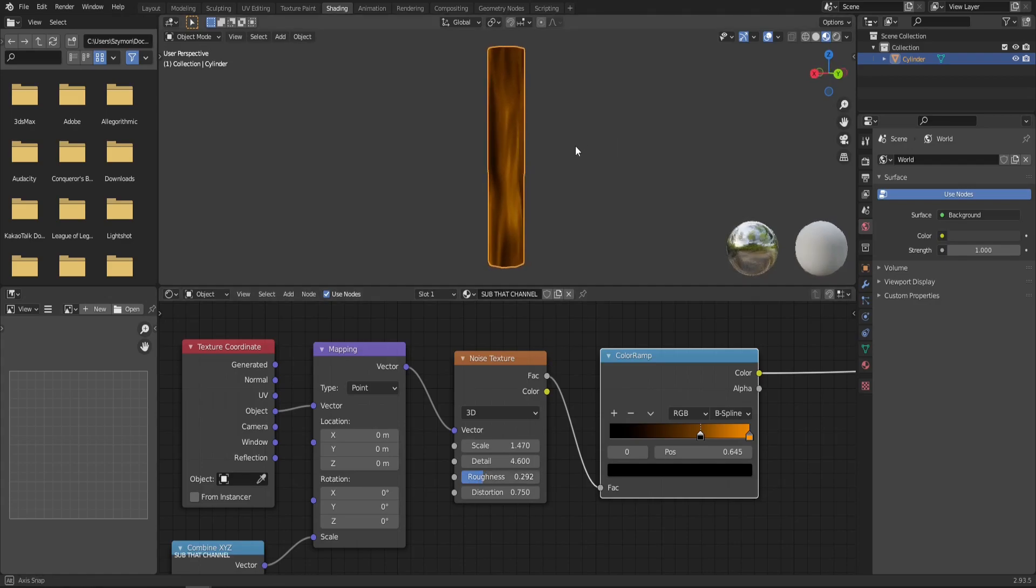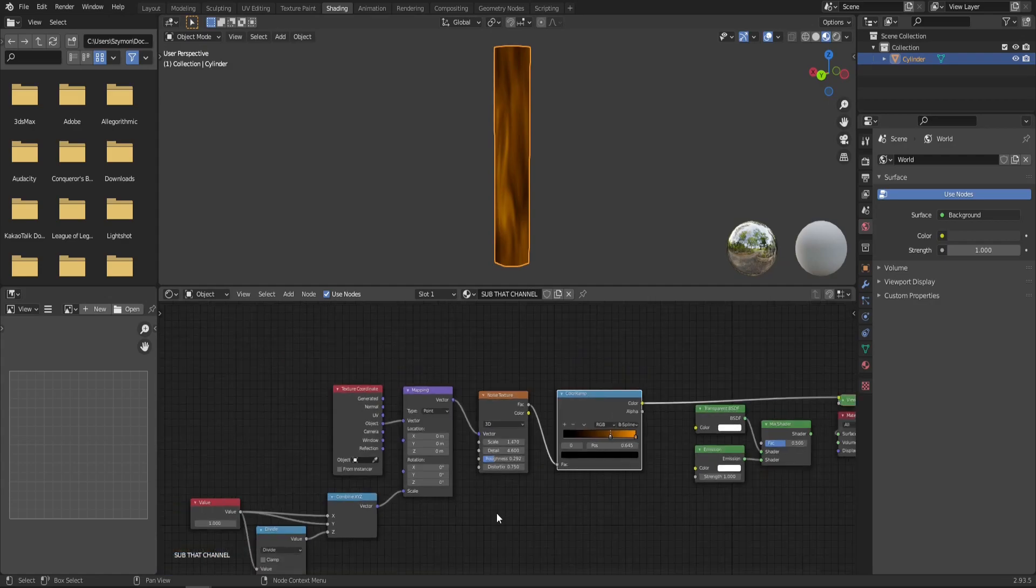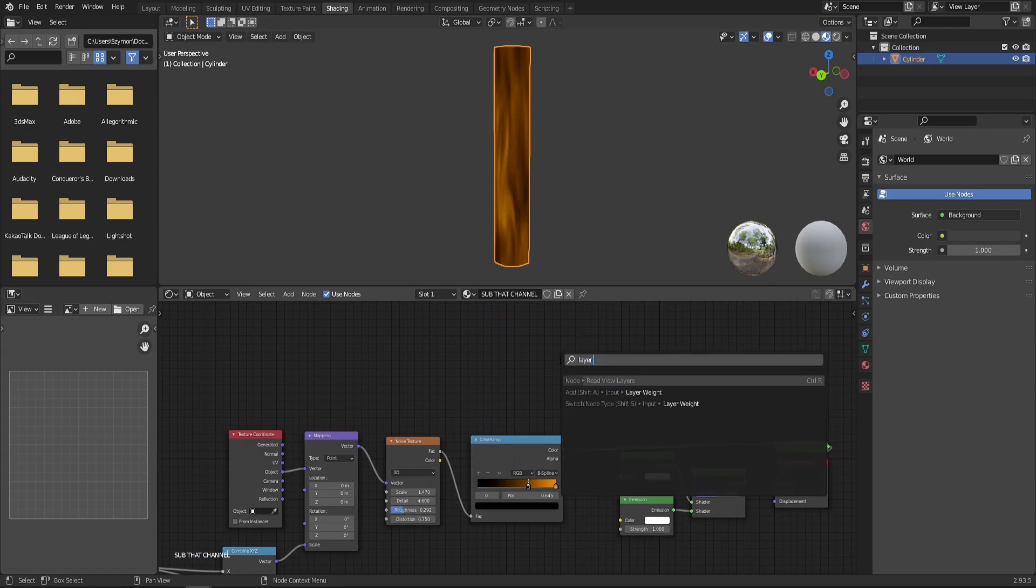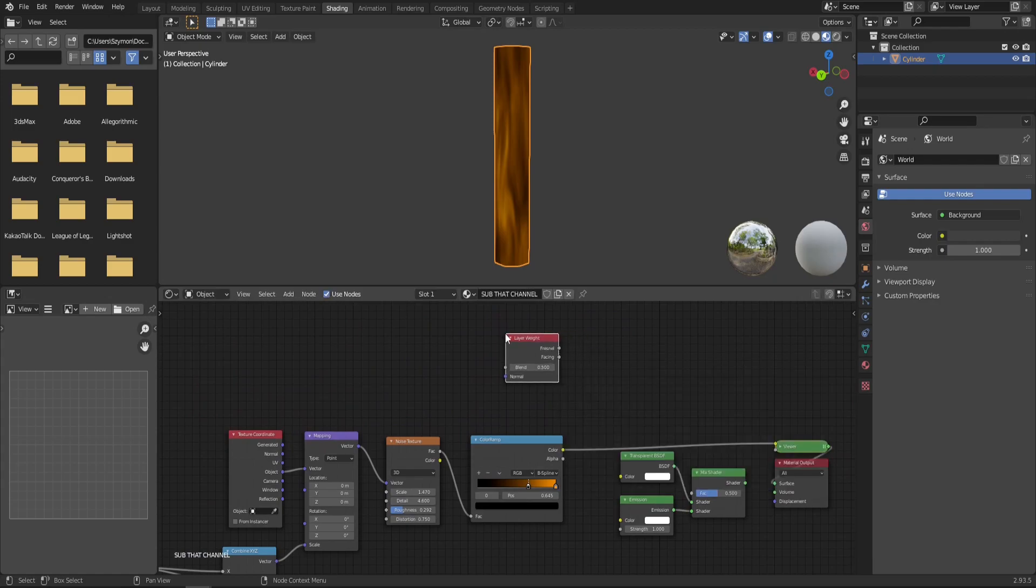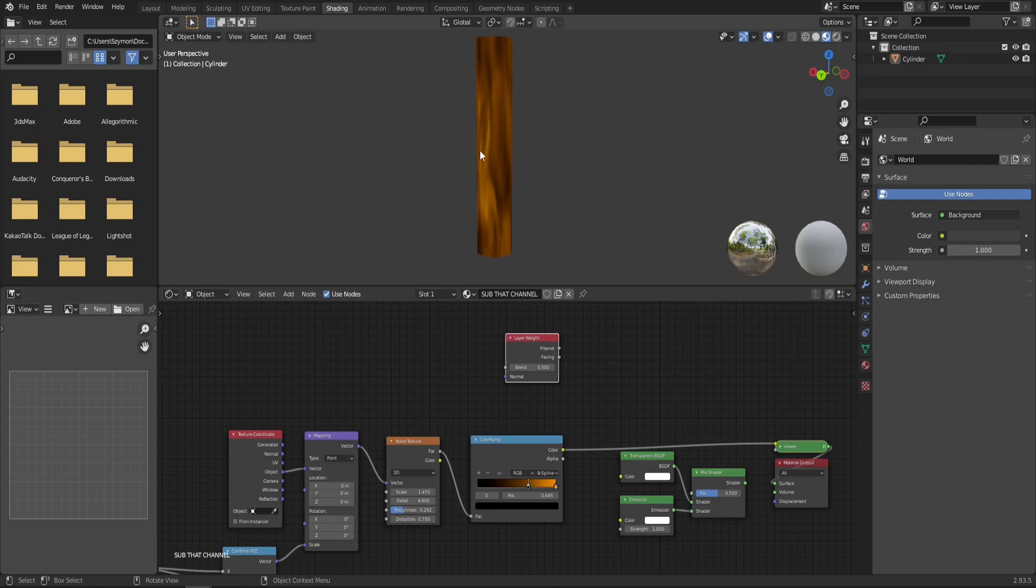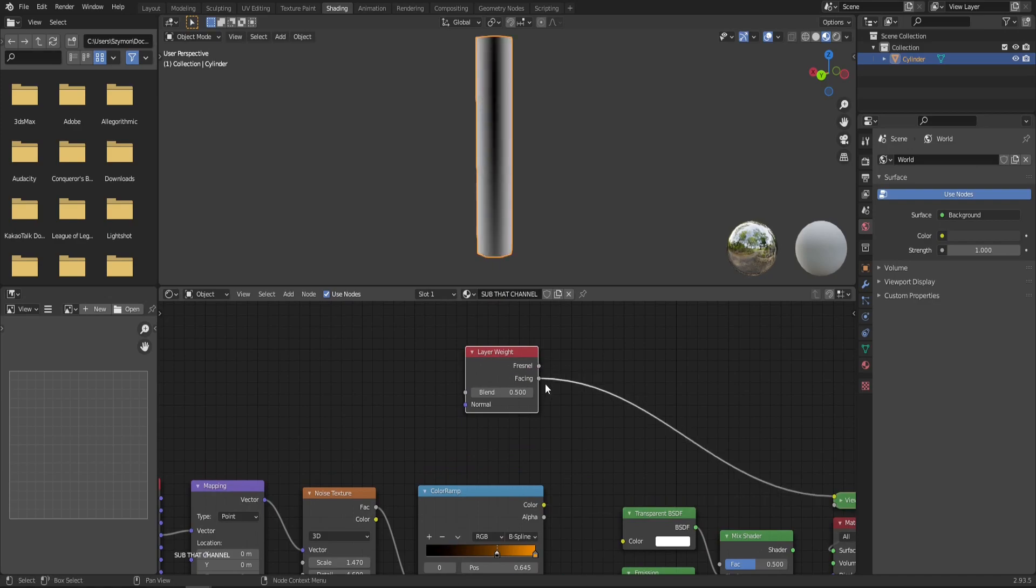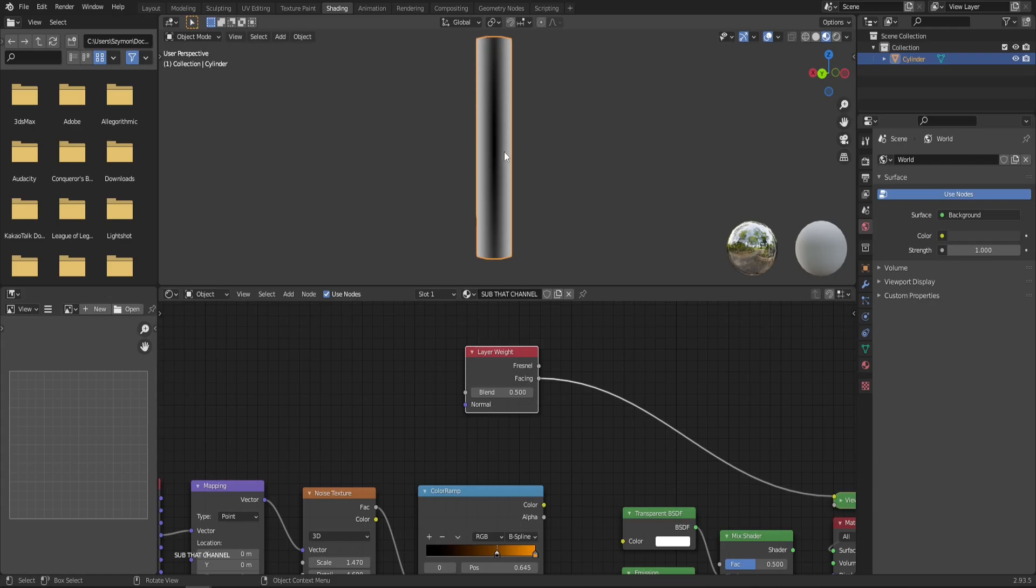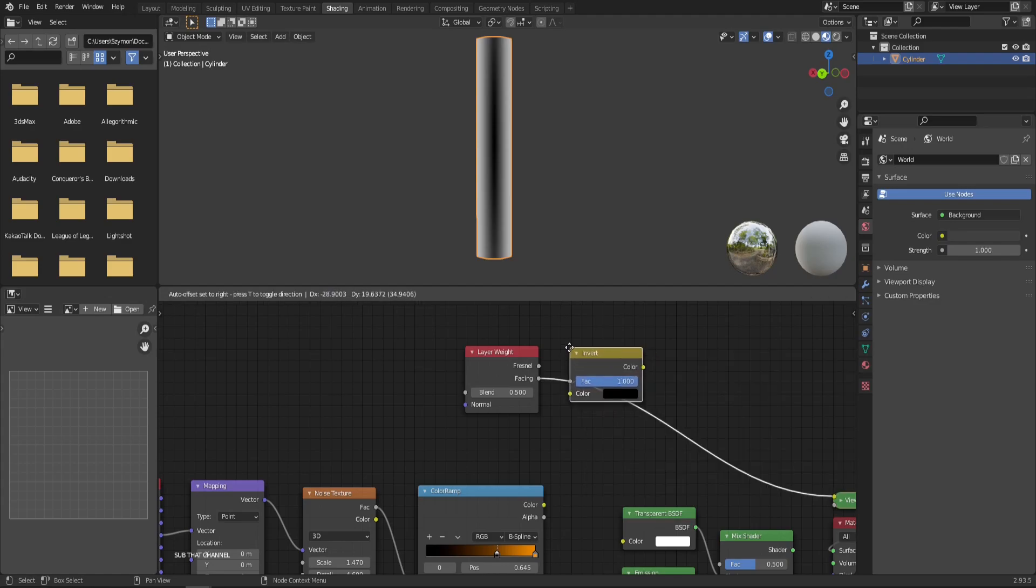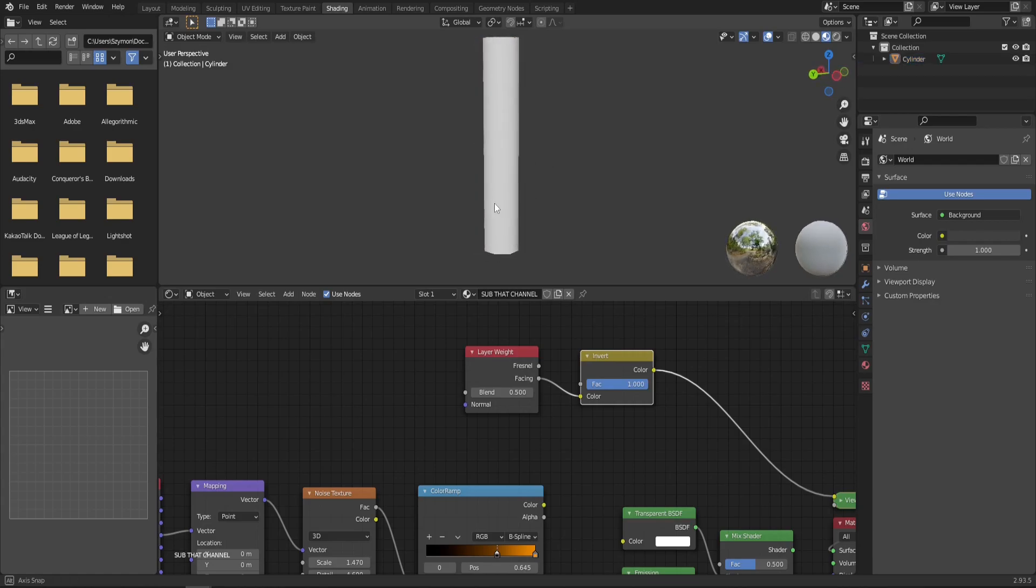If you want, you can spend way more time here tweaking those and polishing the effect. Now, one more thing that we need to do is we need to add a layer weight node because what we want is we only want the flame to be visible in the middle of our mesh and not so much on the edge so that we don't get this harsh cutout. So in order to do that, let's get the facing value. As you can see, it creates a nice gradient from the middle to the edges. But right now it's black in the middle and white on the outside. And that's not exactly what we need.